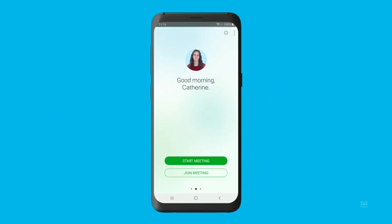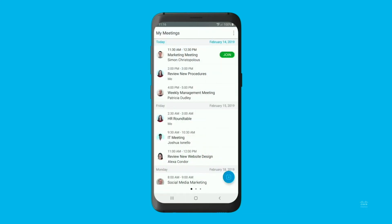To see all of your upcoming meetings, open your app, sign in, and then swipe right for the meetings list. When it's time to meet, tap Join to join your meeting.